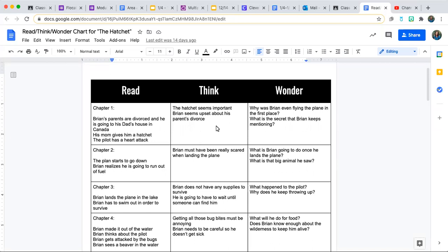The Think is whatever thoughts you have while you're reading the chapter. While I was reading chapter one, Brian kept mentioning the hatchet, so I was thinking it must be important, and I wrote 'the hatchet seems important.' I also wrote that Brian seems upset about his parents' divorce — whenever he talks about it, he seems sad or angry. There's no right or wrong answer here; whatever you think while you're reading is correct, just write it down.